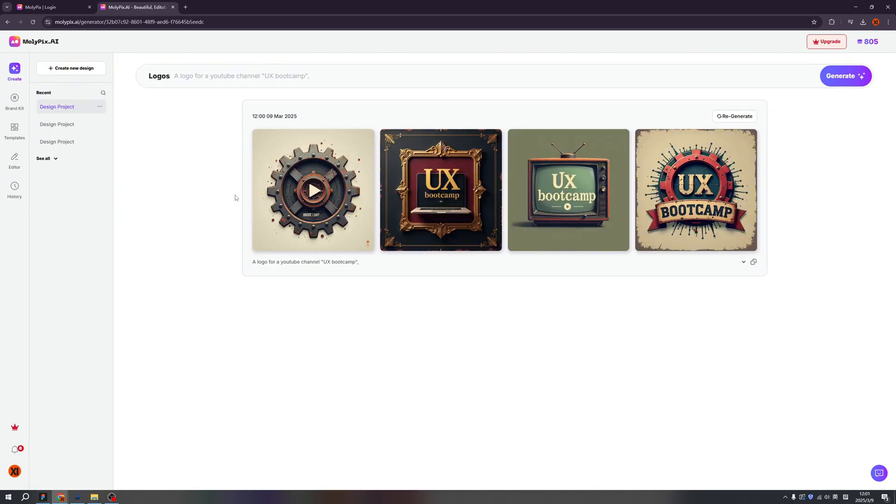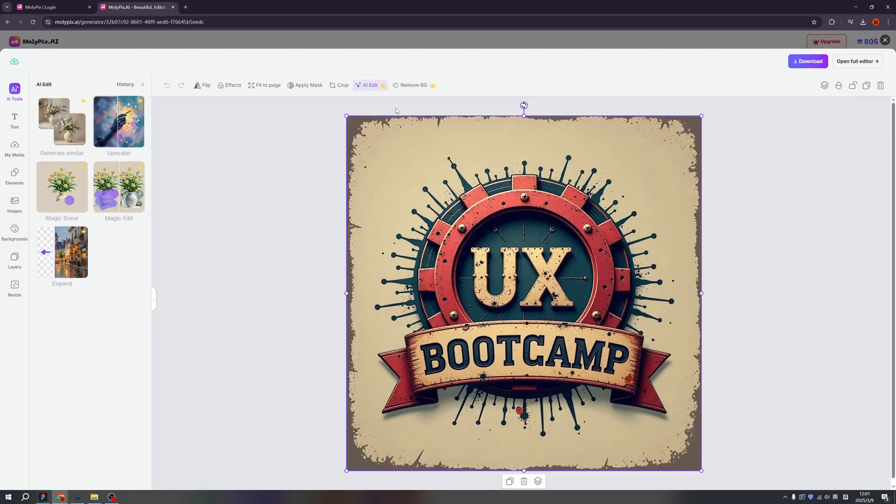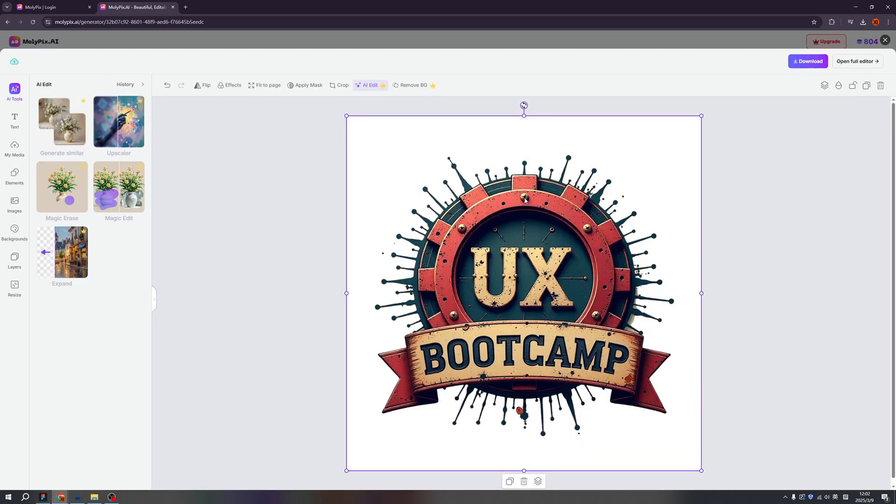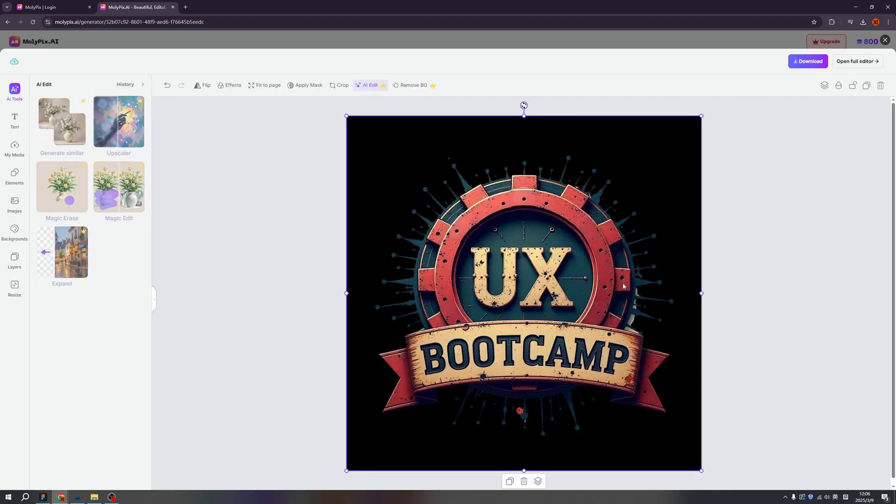Wow. I think I can feel the Vintage vibe, right? If you like it, you can click the Download to download this image. But let's try to edit it. So for the logos, we can remove the background. And for the nails, I don't want those nails. So let's click the Magic Erase. I'm covering all the nails I don't want. And click the Generate. See, we already removed all the nails. Wow. So basically, we still can control the result, right?